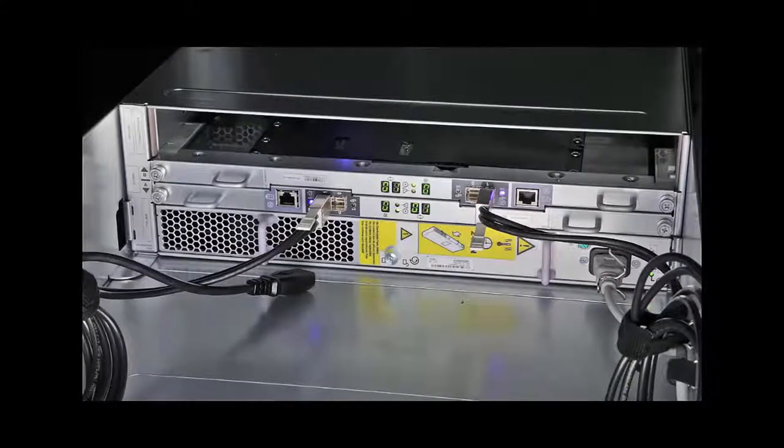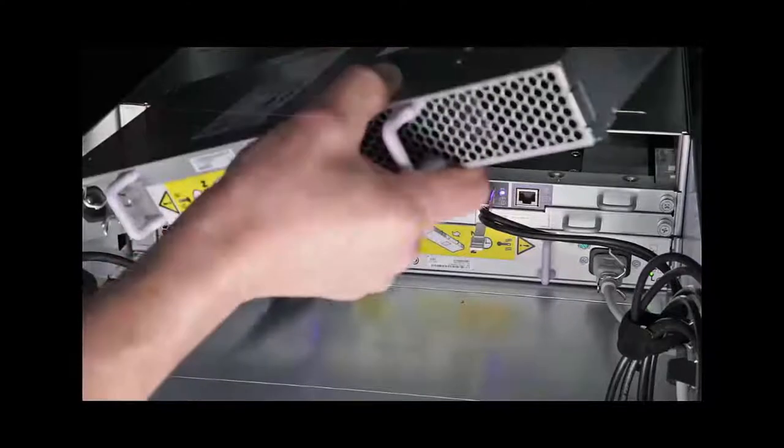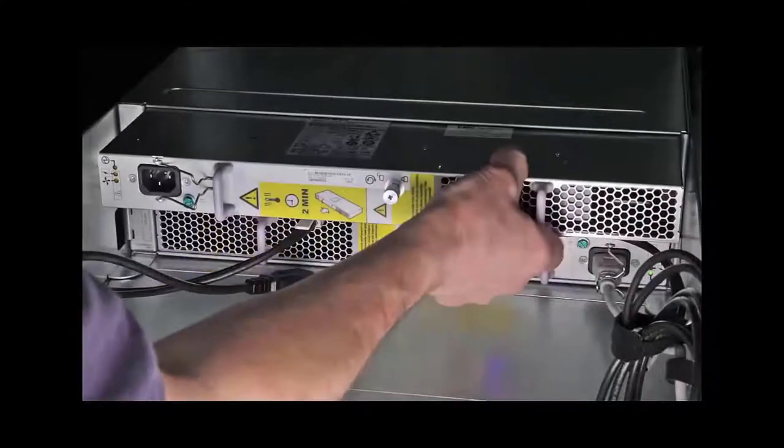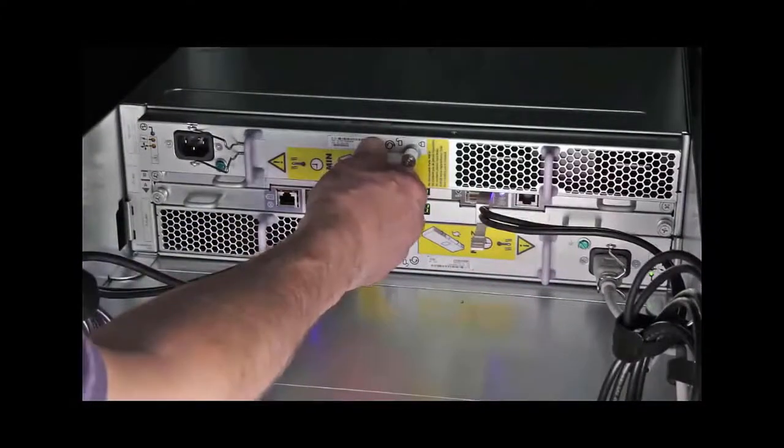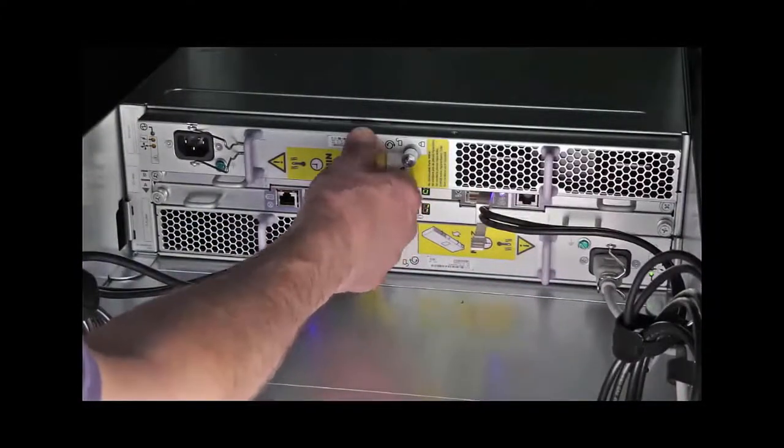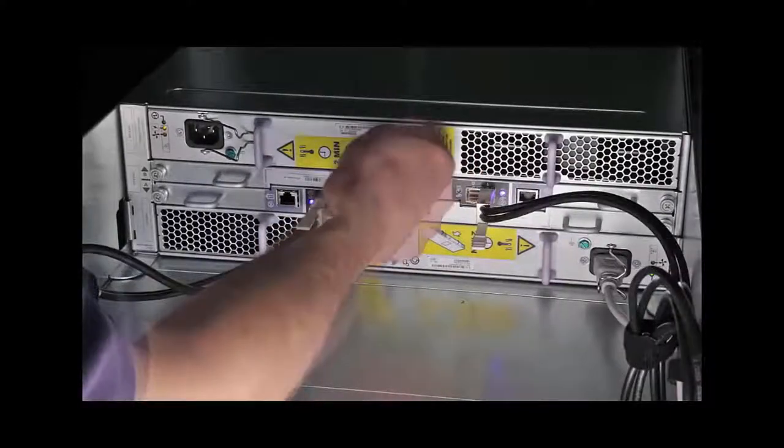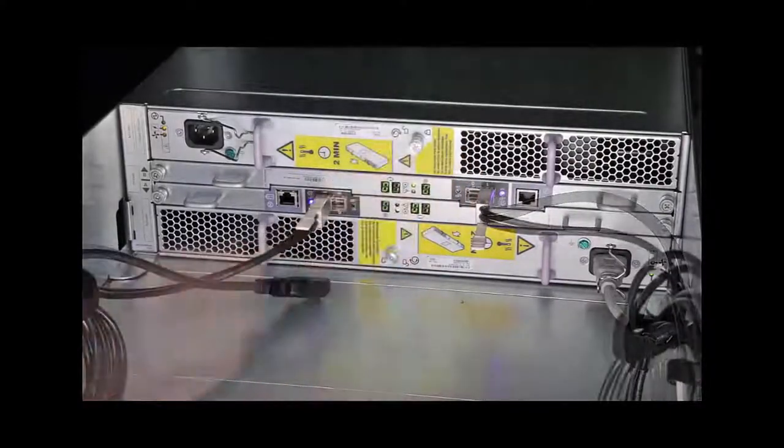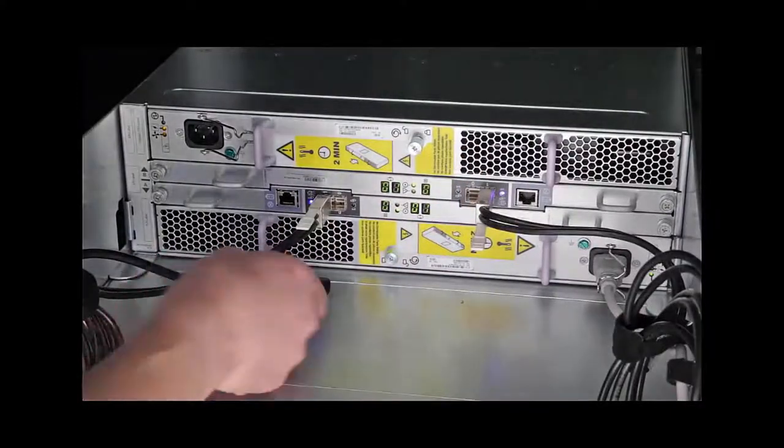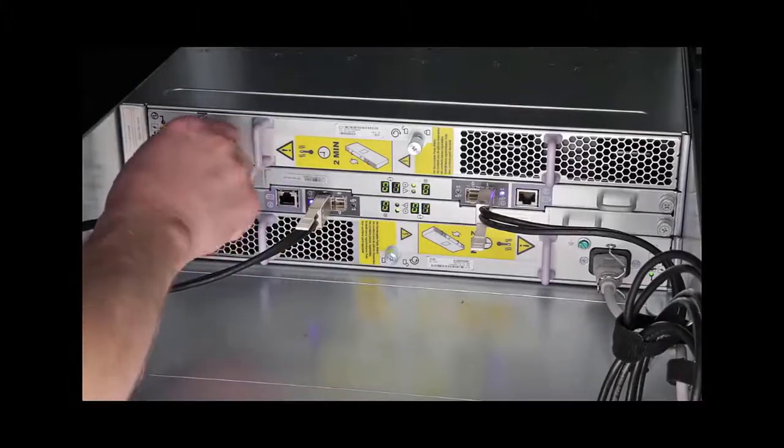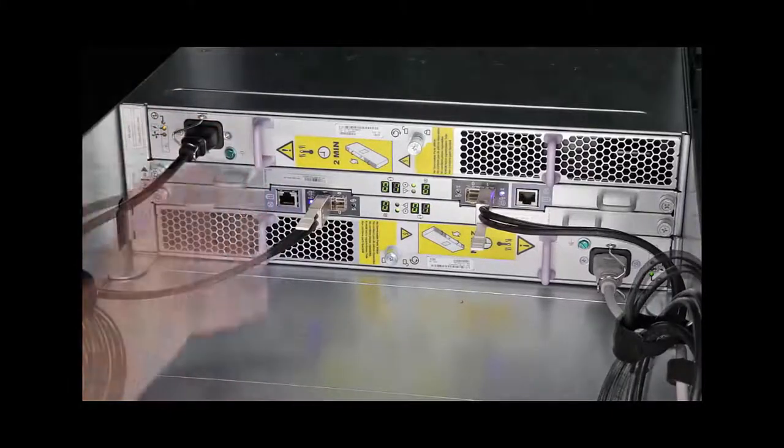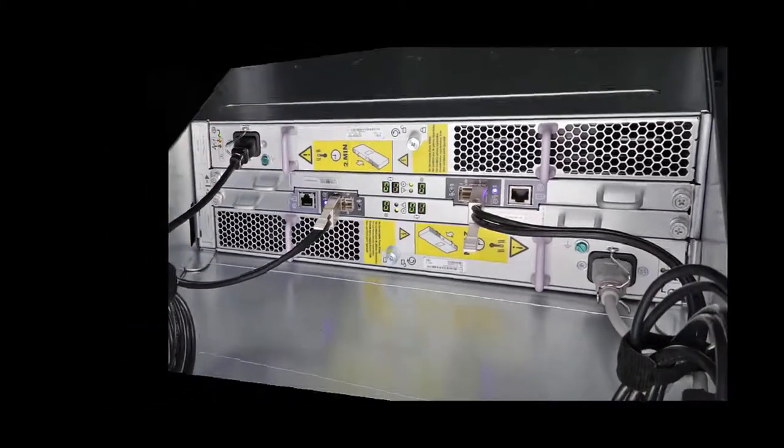Once you locate that, you're going to go ahead and line it up. You're going to push it in and have a bit of resistance, but never force it in. Tighten down the captive screw. You're going to cable your AC power back to the power supply.